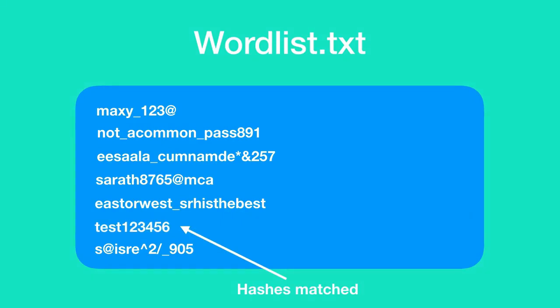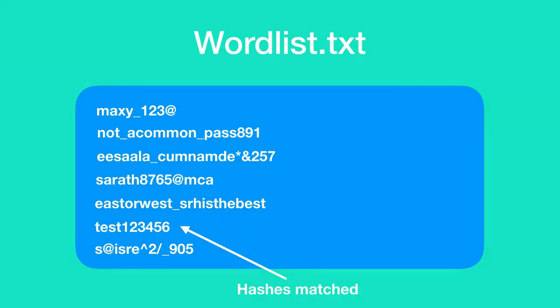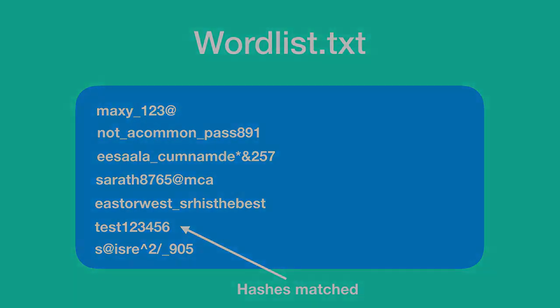Now this attack can be target specific as well, which means you can actually create your own word list targeting a specific individual provided that you know some basic details about him and assuming that he used his basic details to frame his password. This attack can be a success or a failure based on the quality of the word list that you are using.